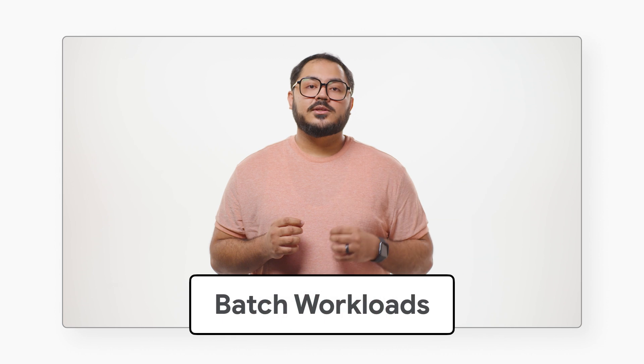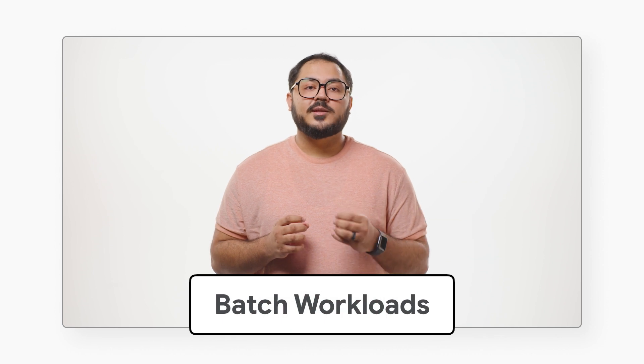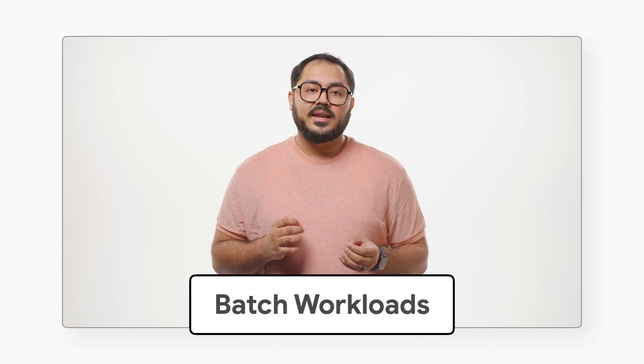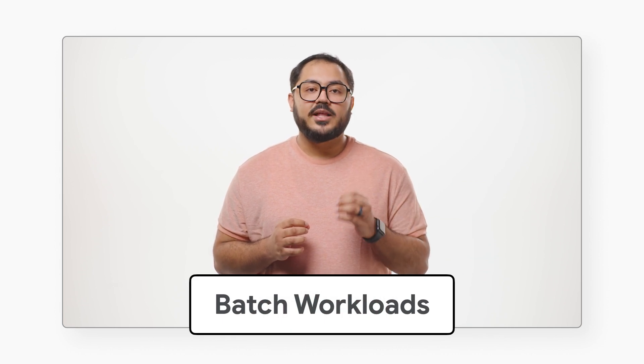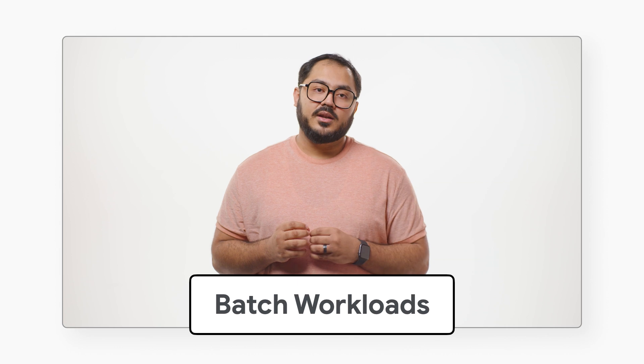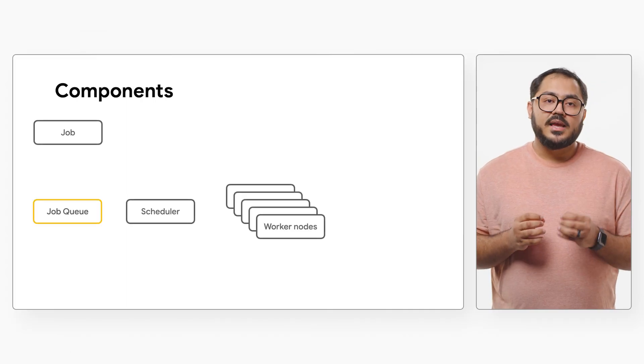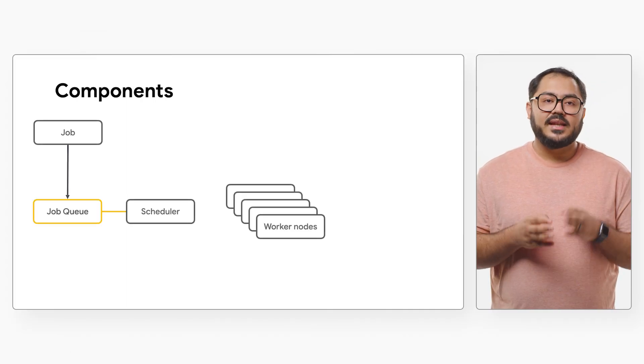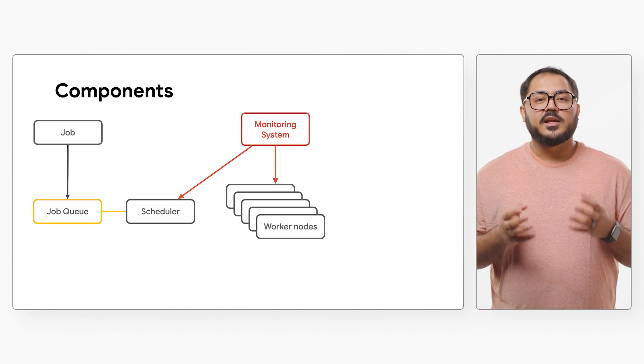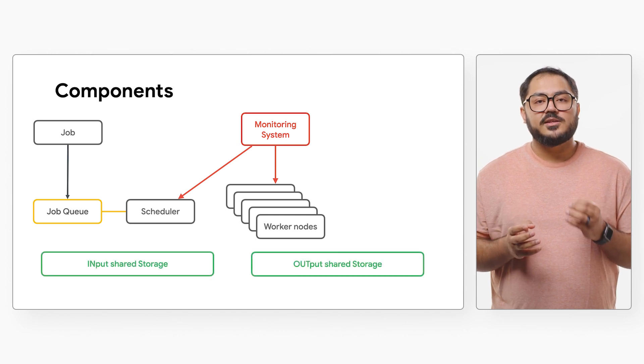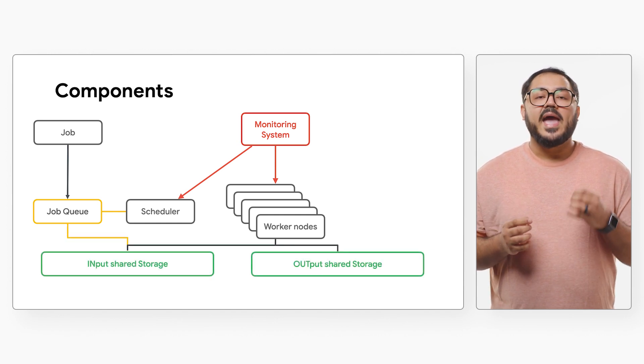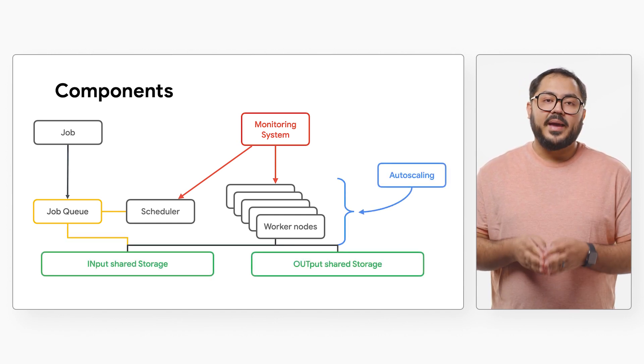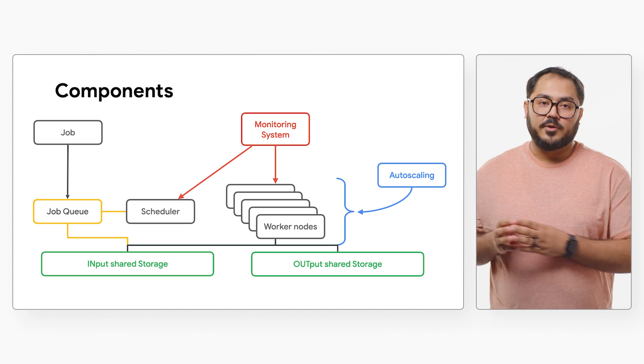Batch workloads consist of multiple tasks that run automatically and finish without user input. These tasks, or jobs, get processed in a queue according to their arrival, ensuring efficient resource usage and minimizing idle time for the batch processing platform.